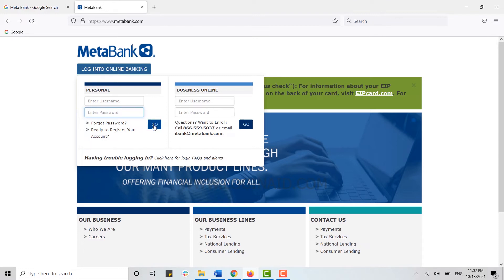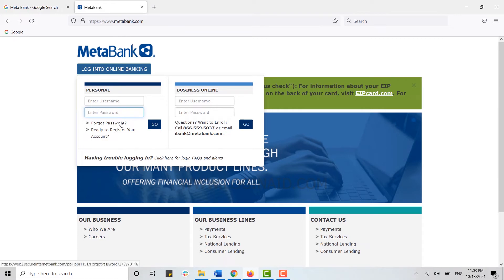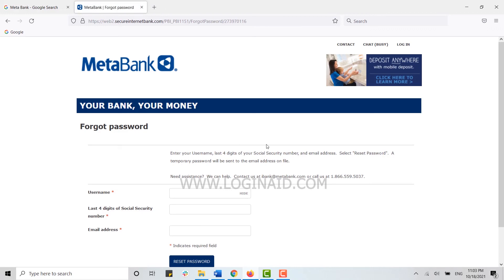But just in case you forgot your password details, you can click on this link provided 'Forgot your password.' This will redirect you to the page where you will be able to recover your password.